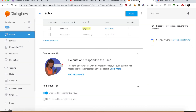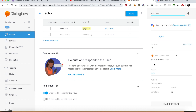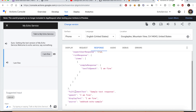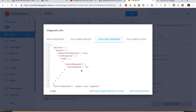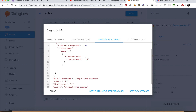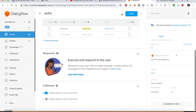Let's go back to the portal and try to test the app there. Type 'hi' and press Enter — the default response is 'sample text response,' which is what we received in the fulfillmentText. You can see the response details in the Diagnostic Info section. Go to the Fulfillment Response section and you will find all the details there as well. Now we need to know about the option that enables two-way conversation.